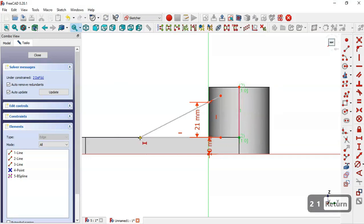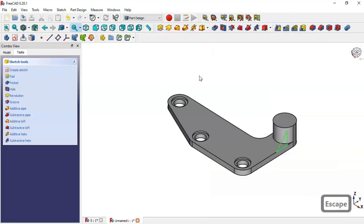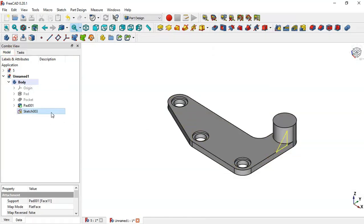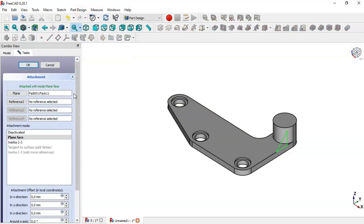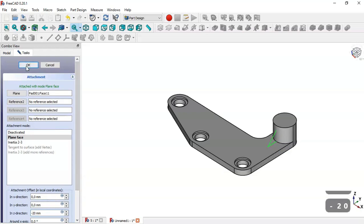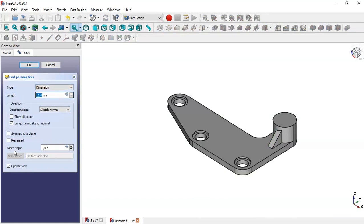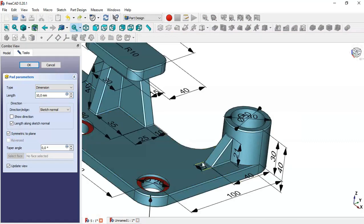The distance between this point and this point is 21. Press Close. Now what we have to do is to change the placement of this sketch. Right-click and go to Attachment Editor. Go to Z offset, change it to minus 20 and click OK.